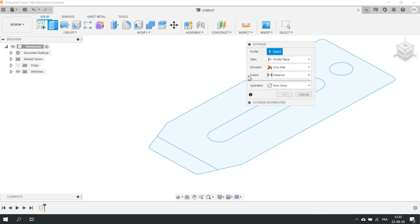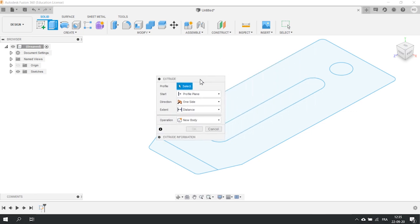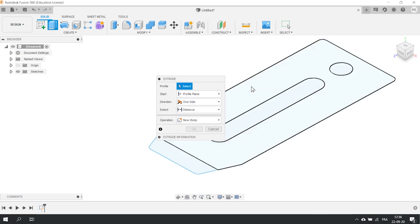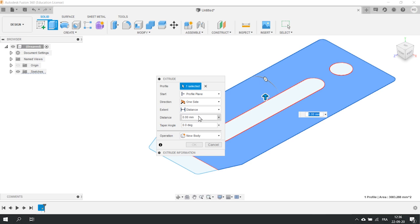You can select a profile, choose the direction and of course the distance of the extrusion. In our case, we want to mill a 12mm plywood. So let's define the distance as 12.